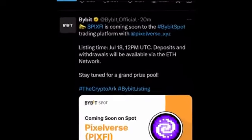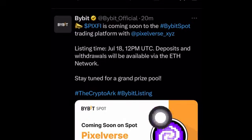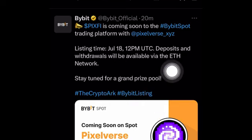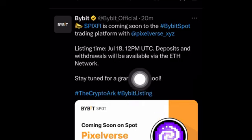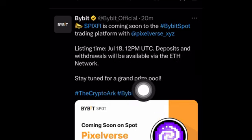Bybit just announced they will be launching Pixaverse by Pixotap, which is the Pixfay token, on their Bybit spot trading. They said the listing time is July 18th, 12 PM UTC, and deposits and withdrawals will be available.